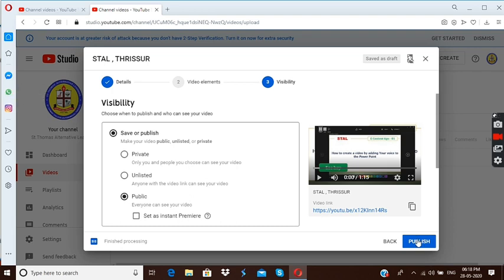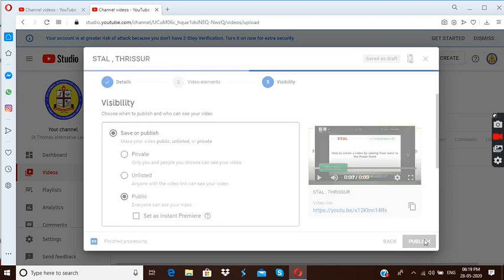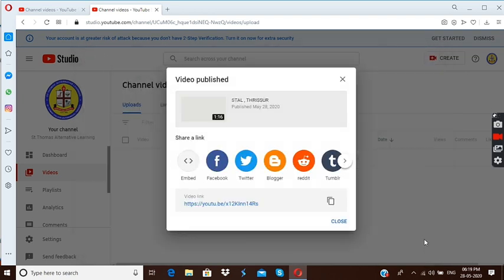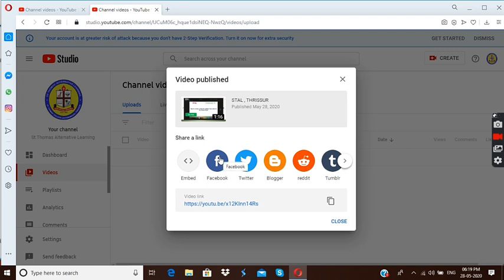This is the last step. Visibility, now I am going to publish. I have pressed that key, that icon. Now video is published. That process is already over.